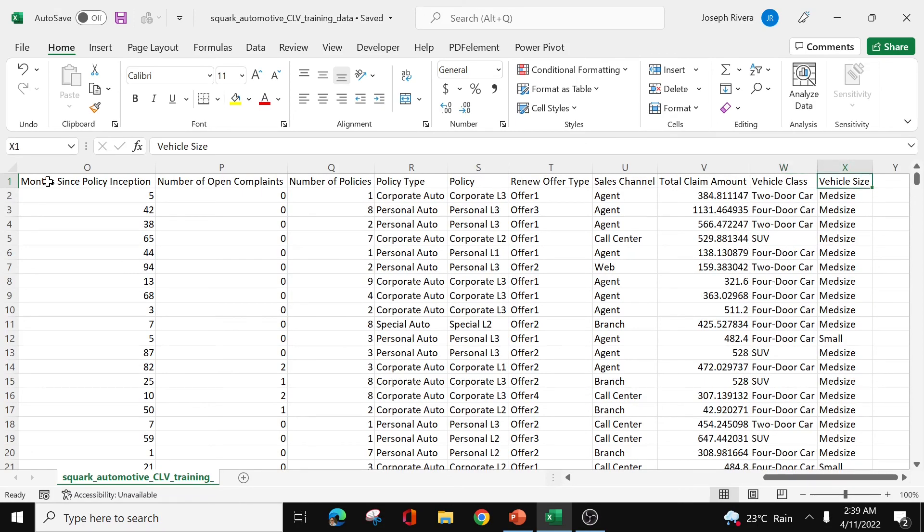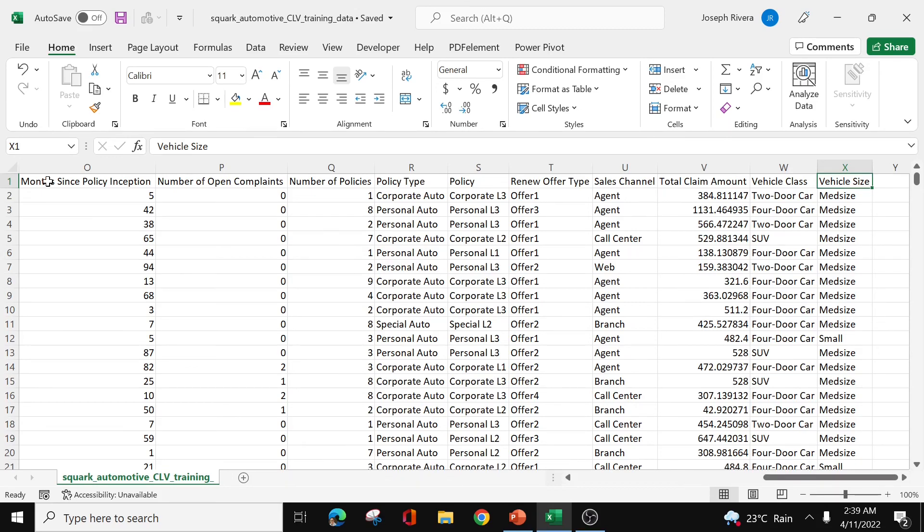Again, it's always very important to understand the different features of our data set, so that we would be able to have a better understanding of what kind of analysis we're going to use, what features we're going to use for our analysis, and eventually for our modeling.